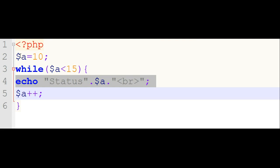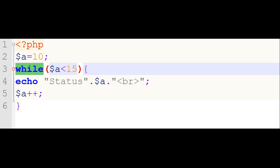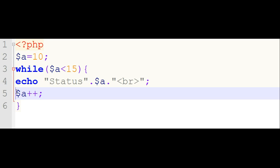To create a while loop, we have to follow these steps. First, initialization — here variable a is 10, that is the initialization. Then the condition — in the while loop, inside the brackets, we should type the condition. And then the increment or decrement operator — the variable is incremented by 1.